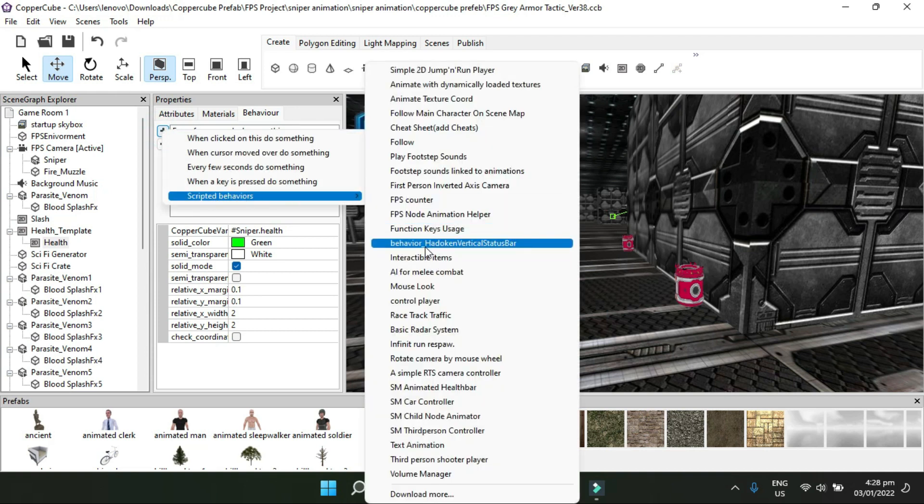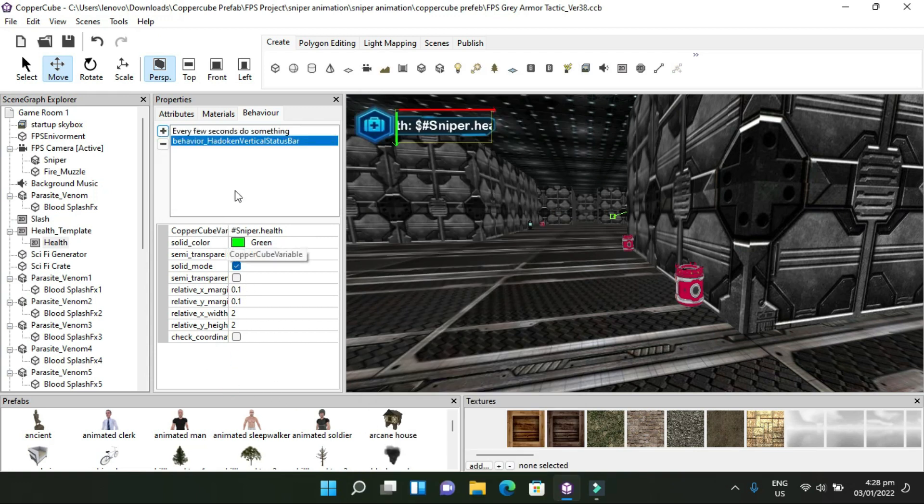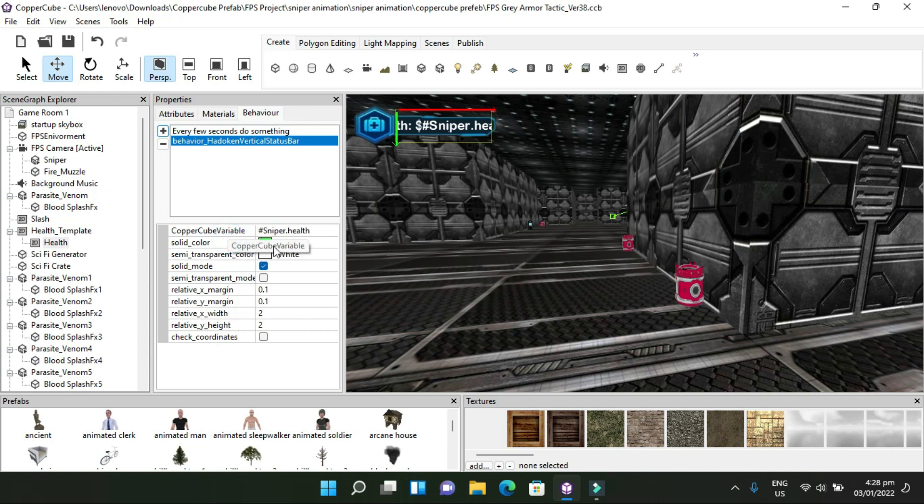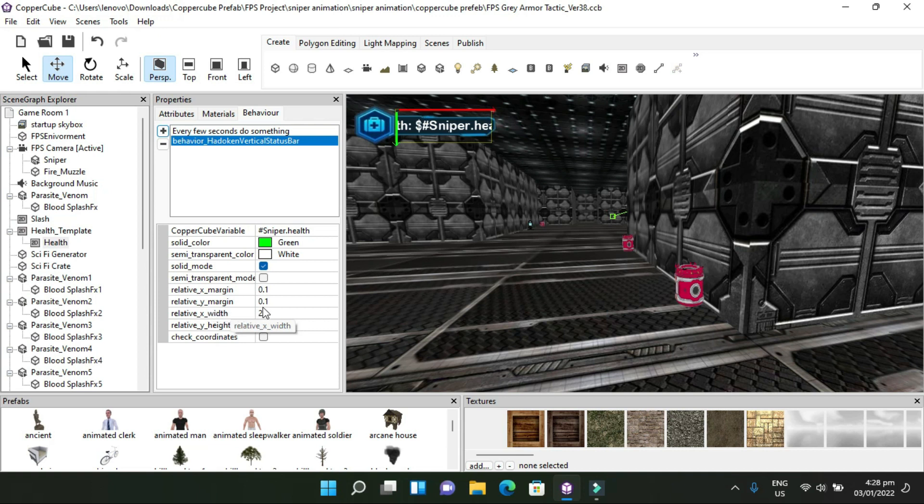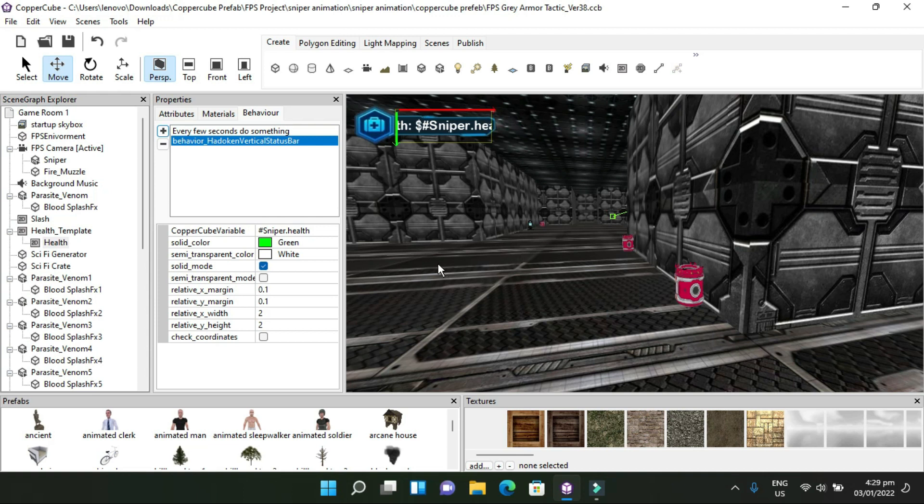I'm going to use the behavior from screen behaviors and select the vertical status bar. In this vertical status bar, you put the Copper Cube variable, which is pound sniper dot health. It's going to be a solid green color. These are my margins and relative margins that I'm going to set up. You're going to see that health bar on the gaming screen. When I play the game, you're going to see a 100 value health here and the status level of the health. Every time the enemy or villain attacks the player, you're going to see those numbers decreasing here and the health bar decreasing.